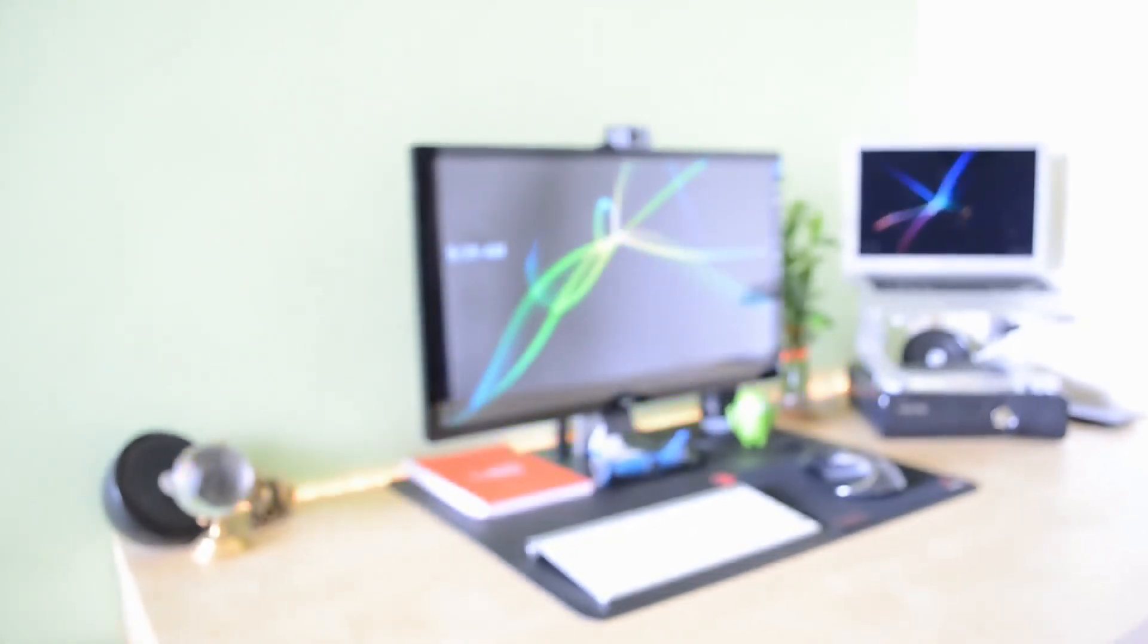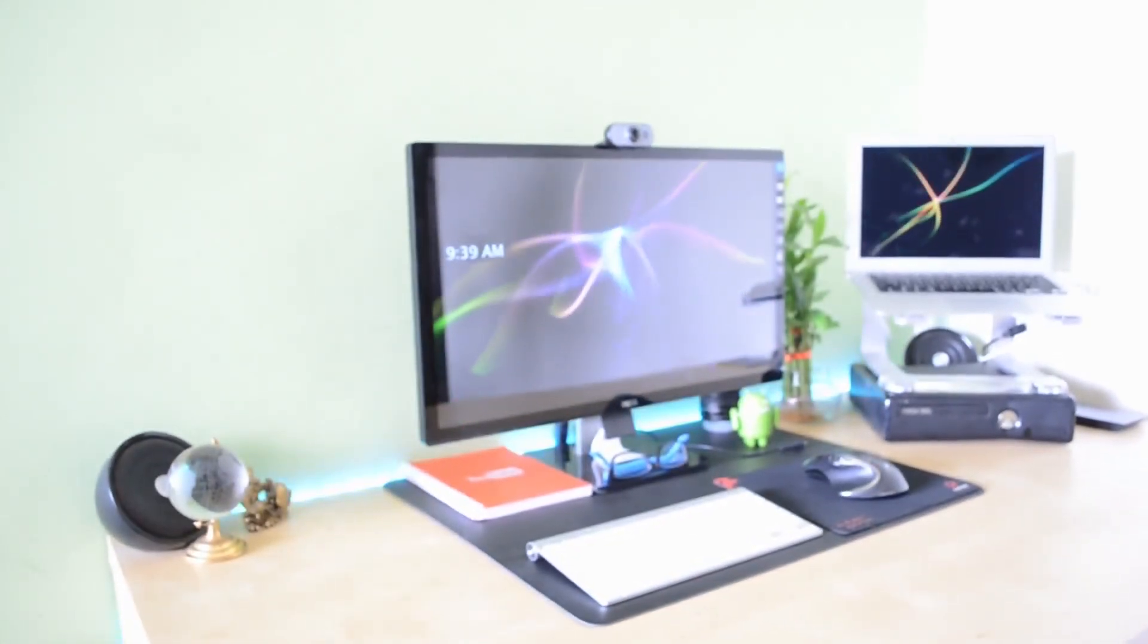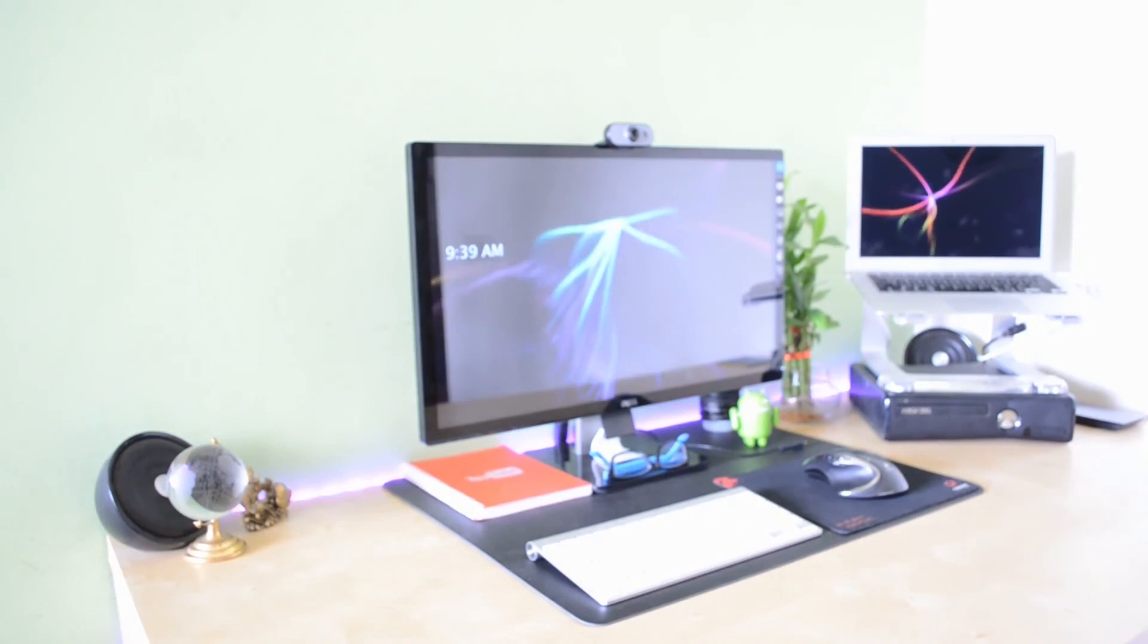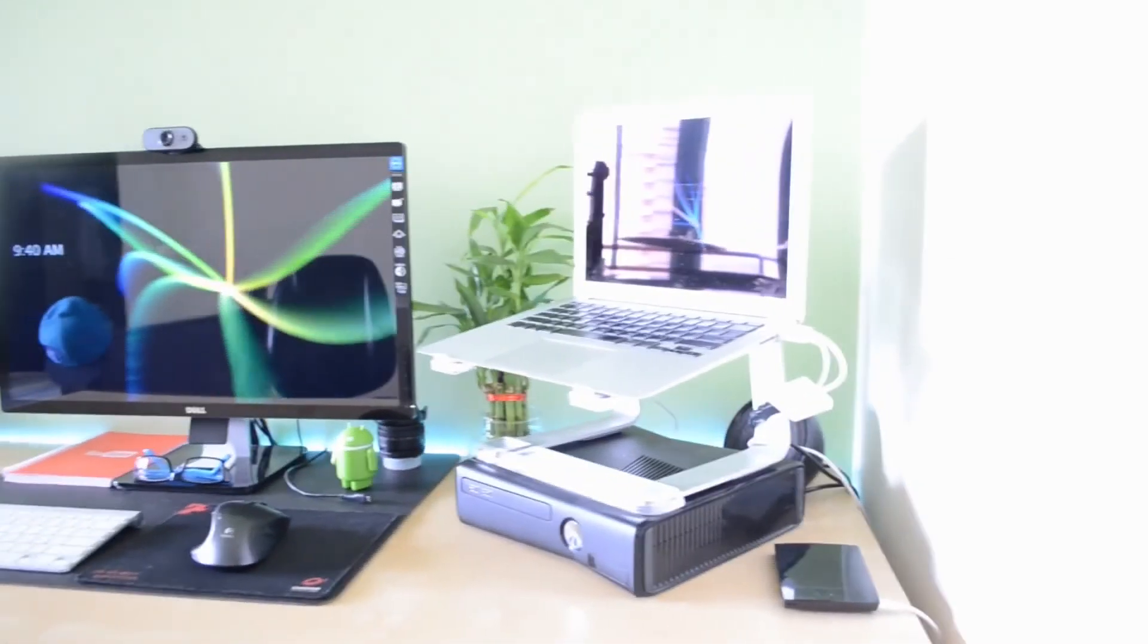I also have this little remote for some lights I have installed behind my desk. As you can see they do change color and they basically look a lot better at night, but I thought I'd show you guys just for the fun of it.